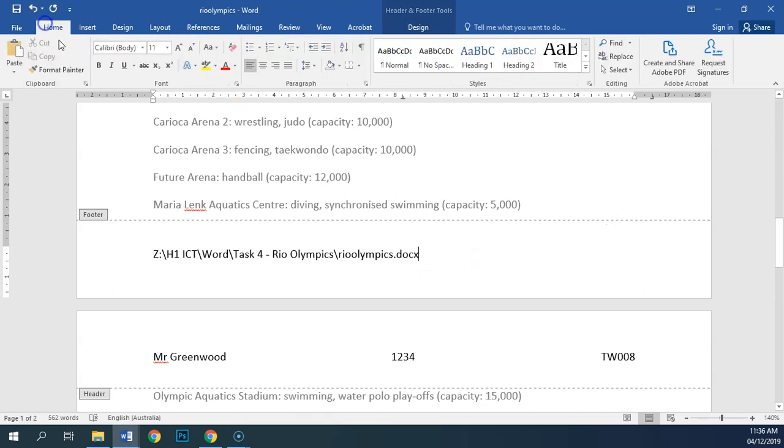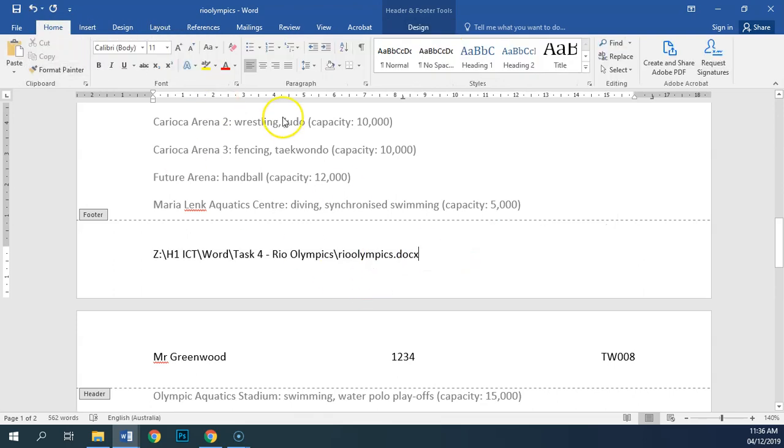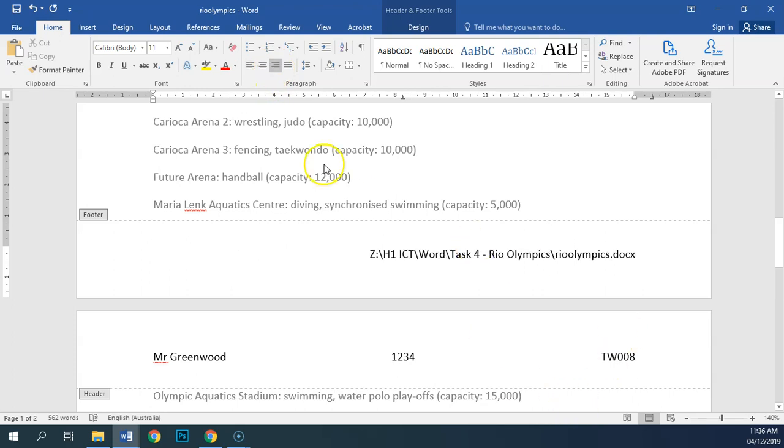Now, the last thing that I need to do is make sure that this is right aligned, which I can do just by hitting that.